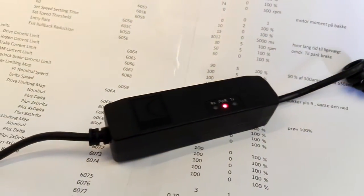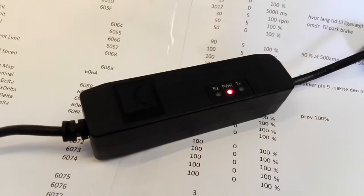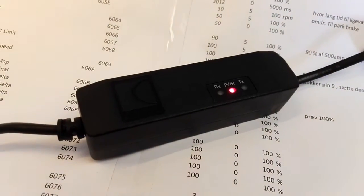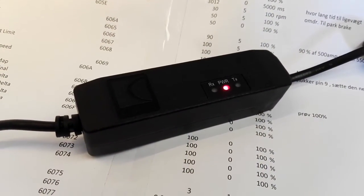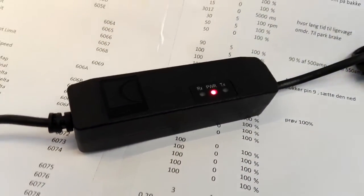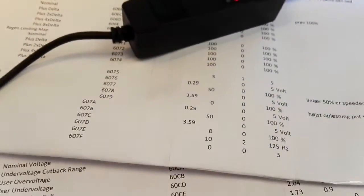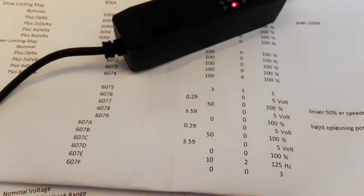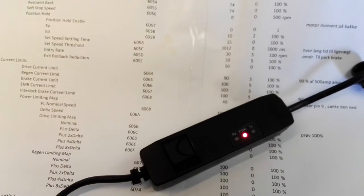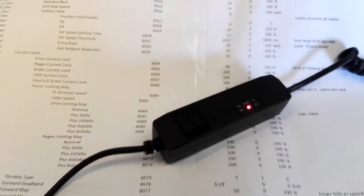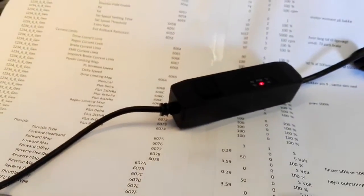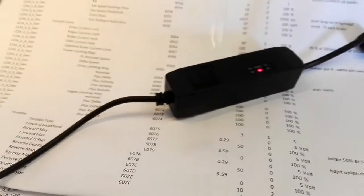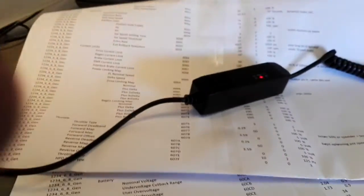To a programmer, a Curtis 1309 USB programmer. As you can see here below, I have all the parameters, but I have not been able to program the controller yet. But a few days ago I found out how to do it.